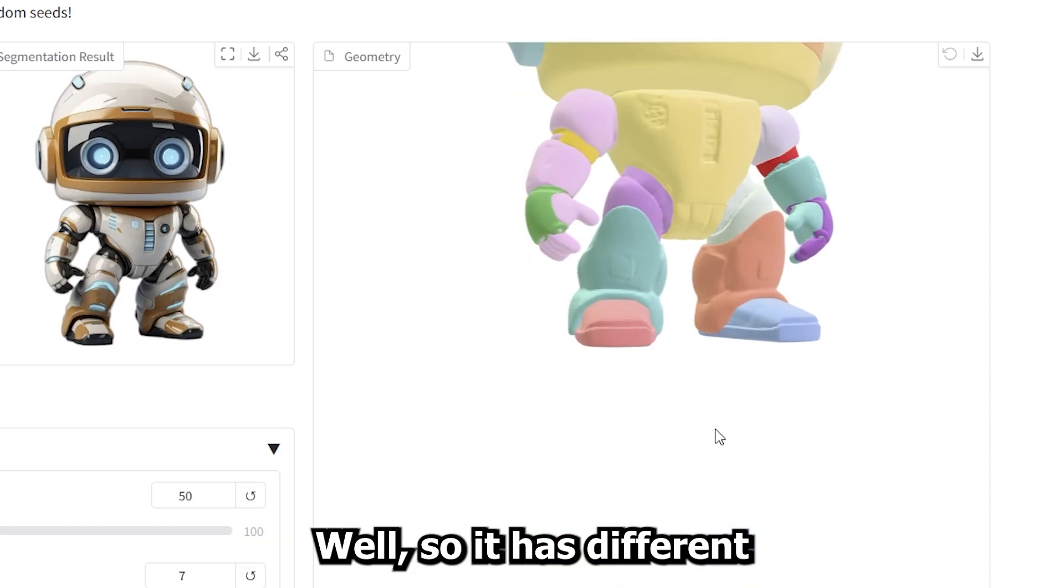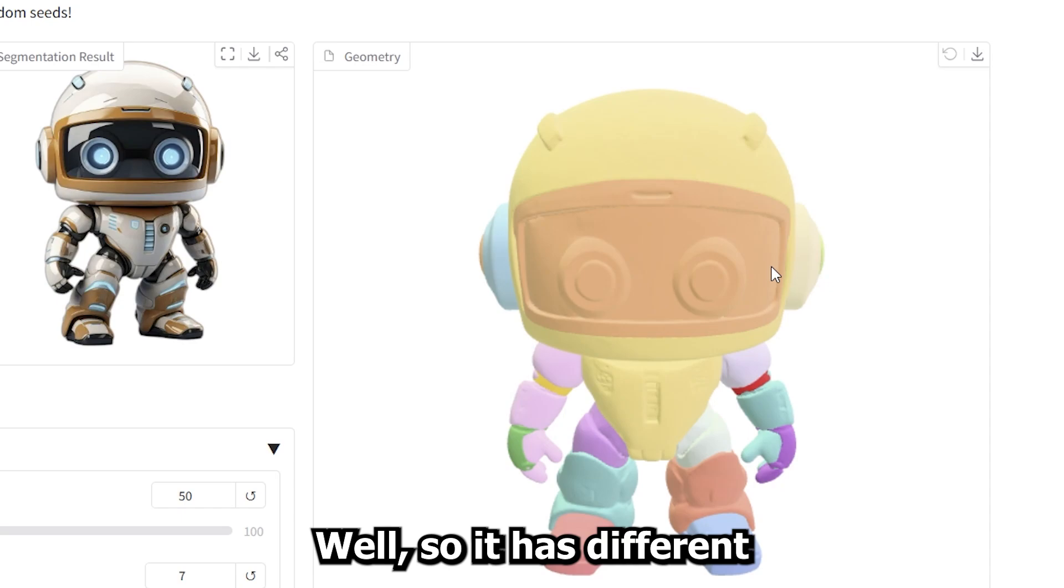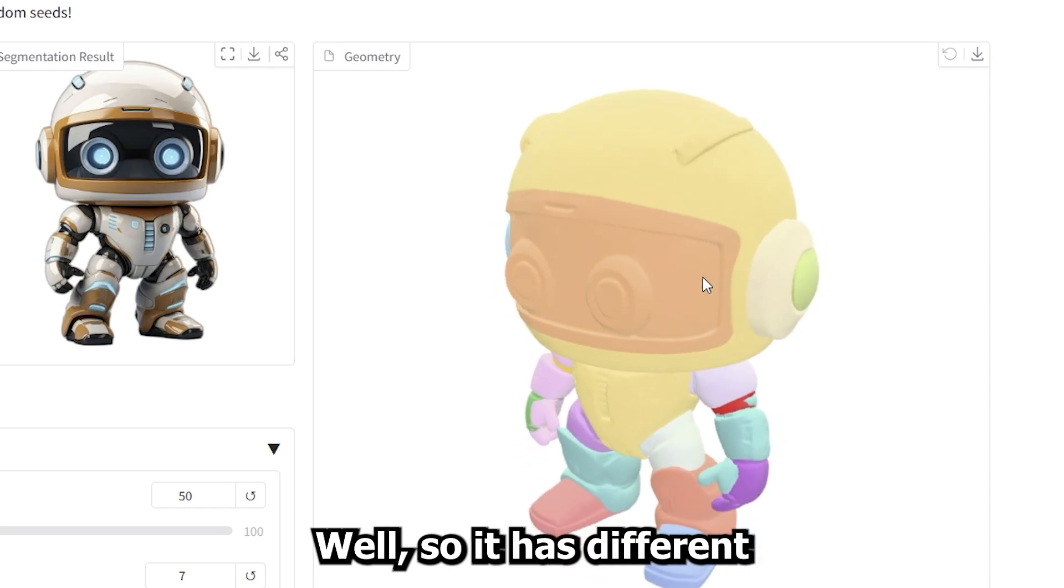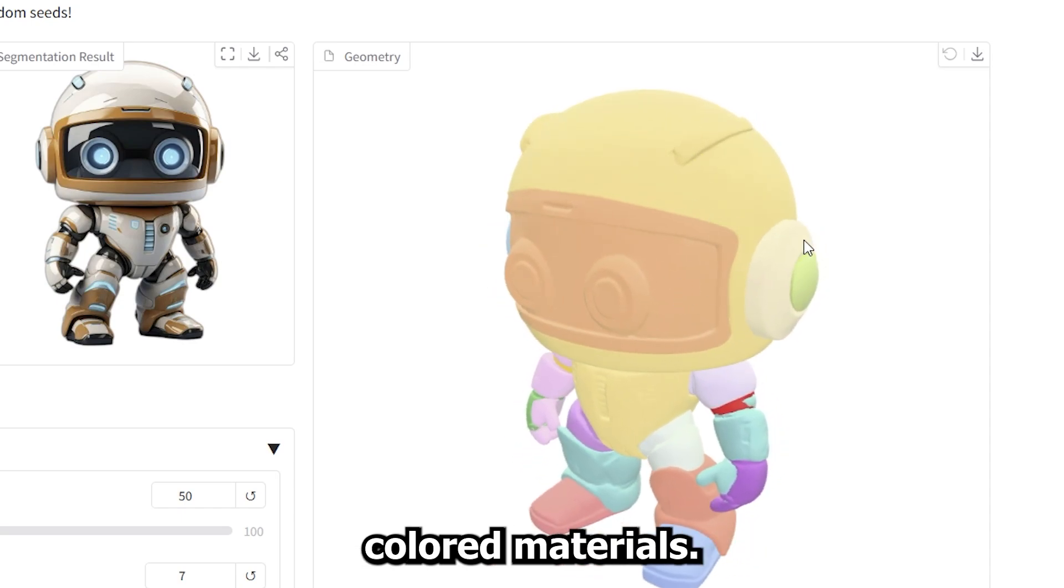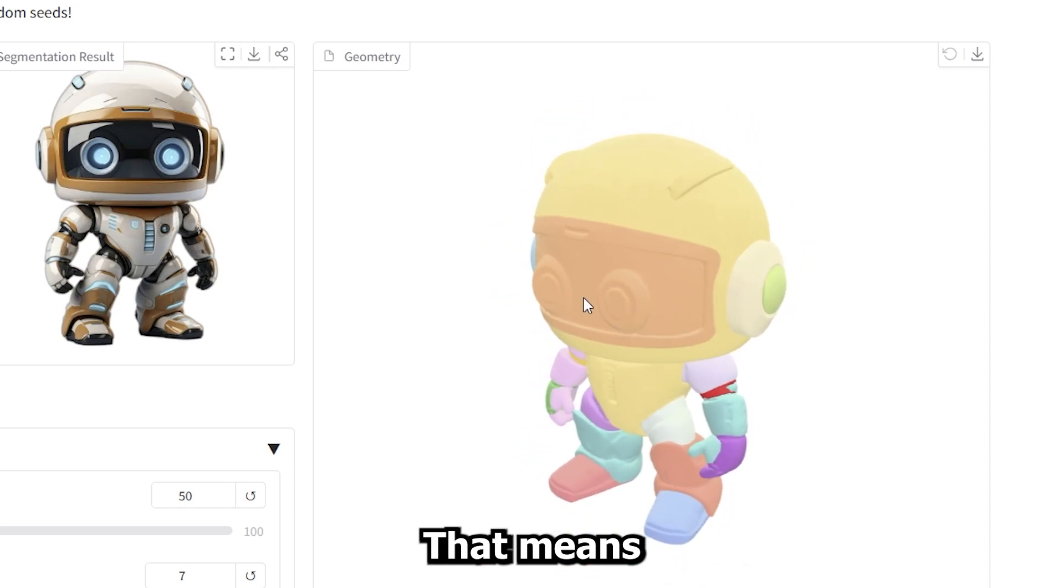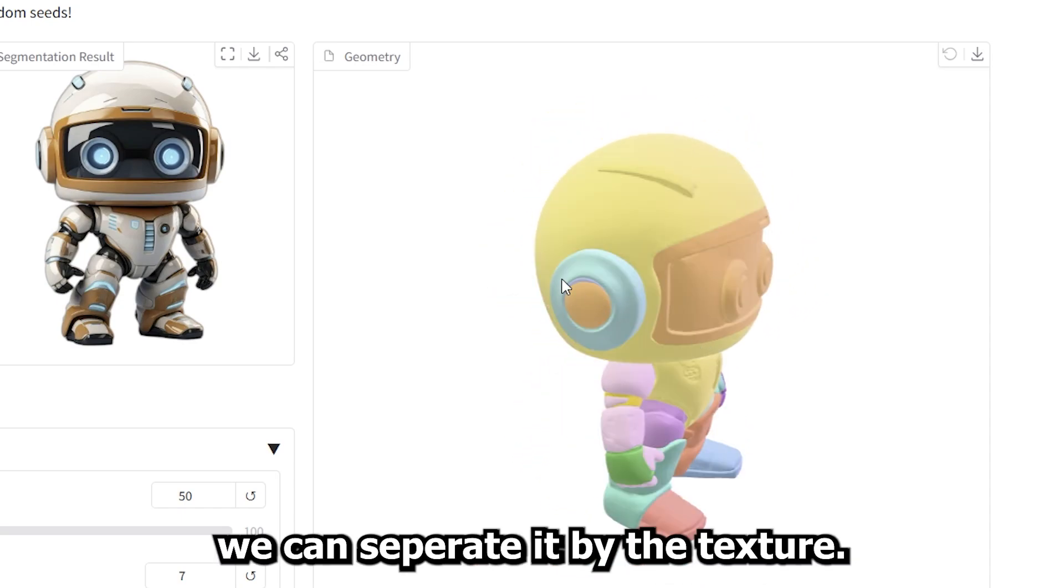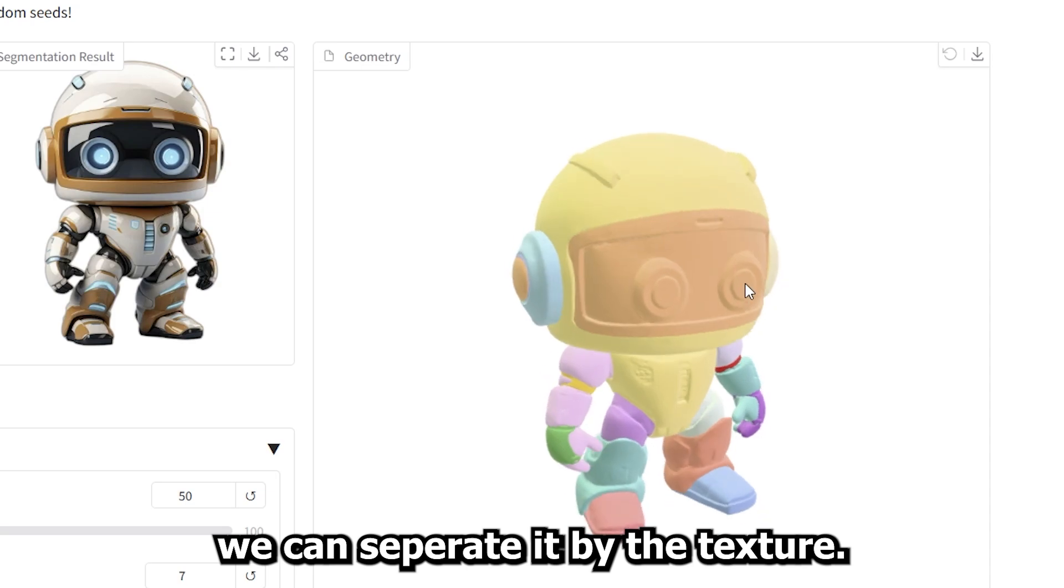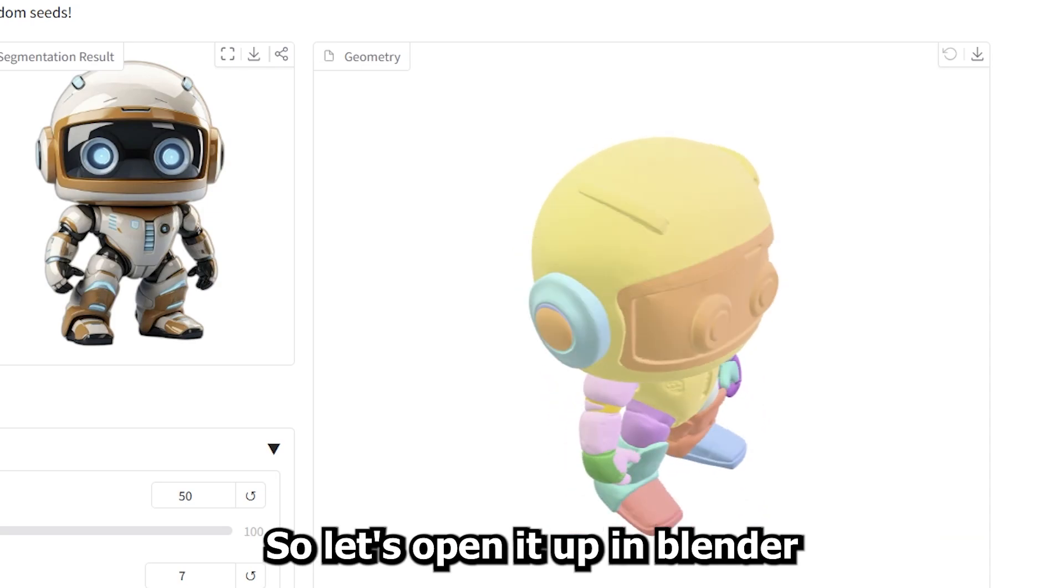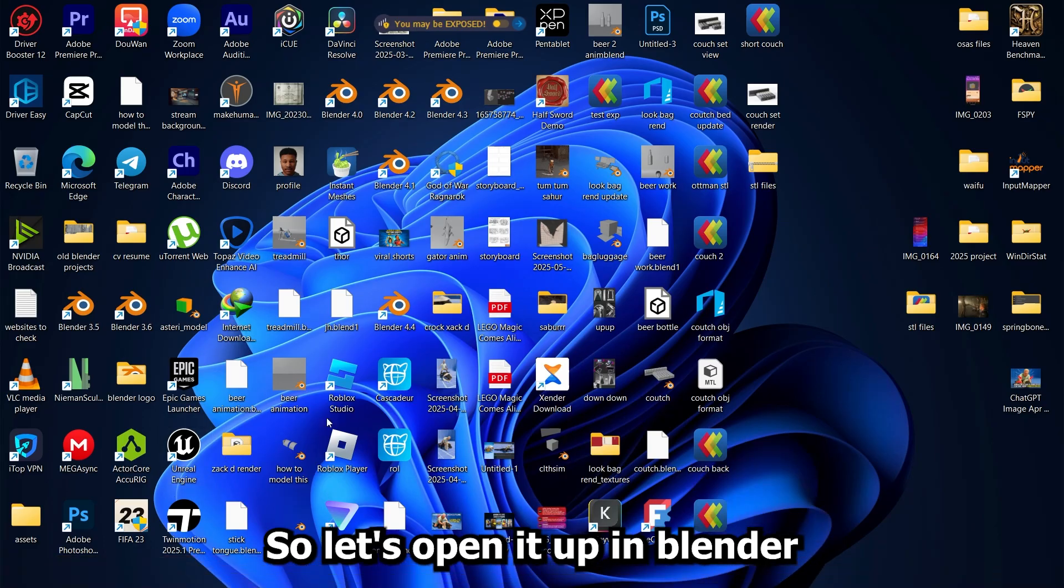Well, so it has different colored materials. That means we can actually separate it by the texture. So let's open it up in Blender.